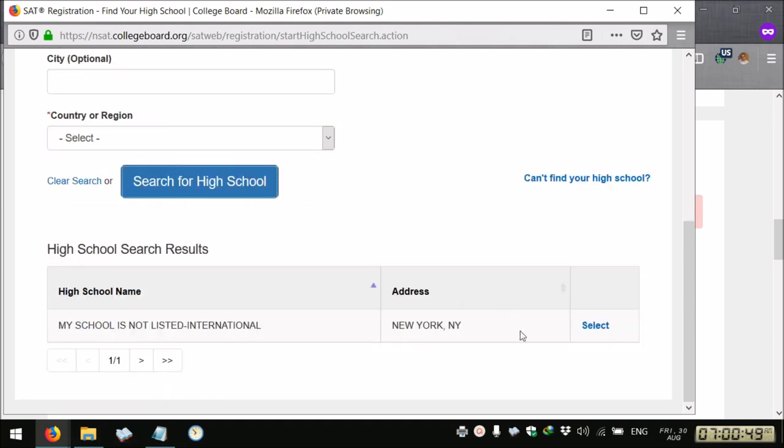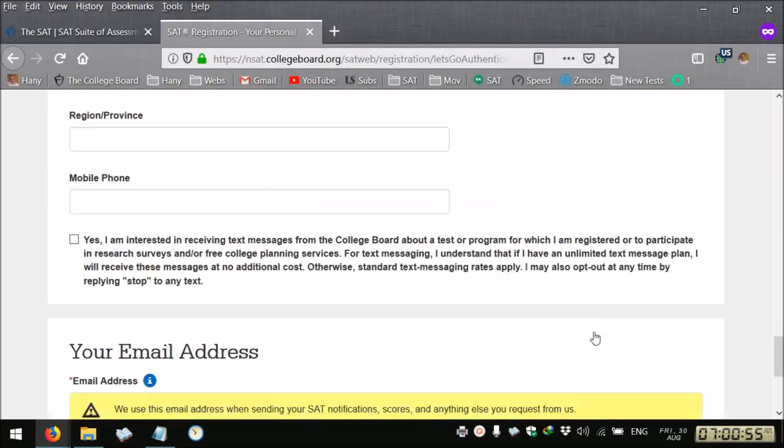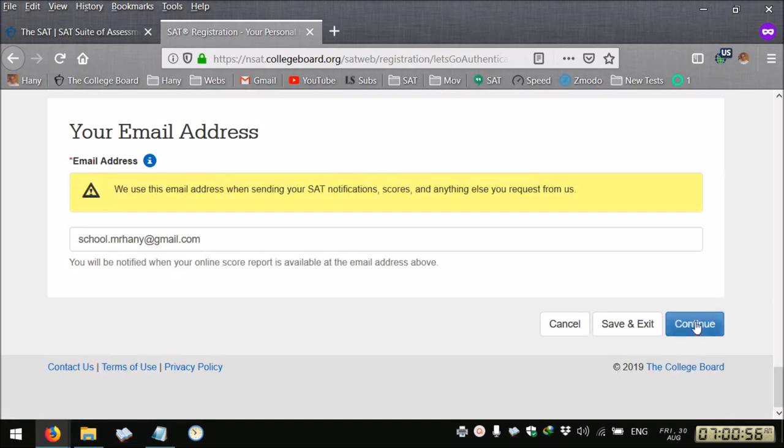It means that your school is not listed. My school is not listed international, you select, then you continue.